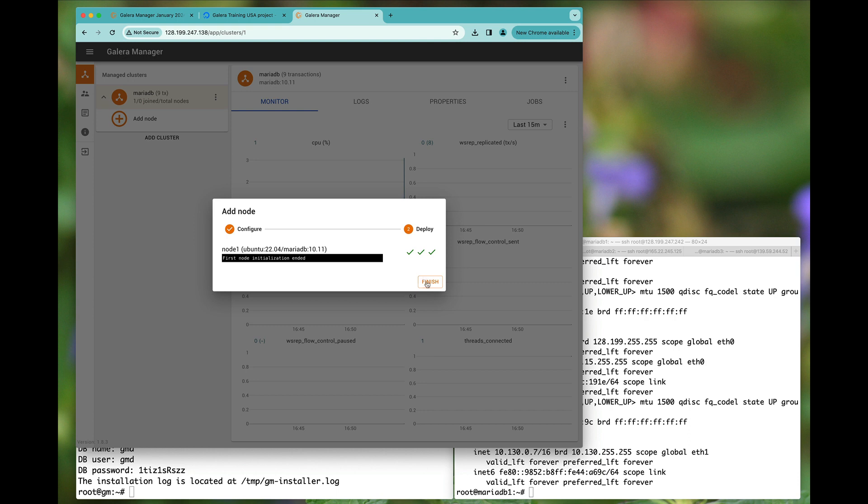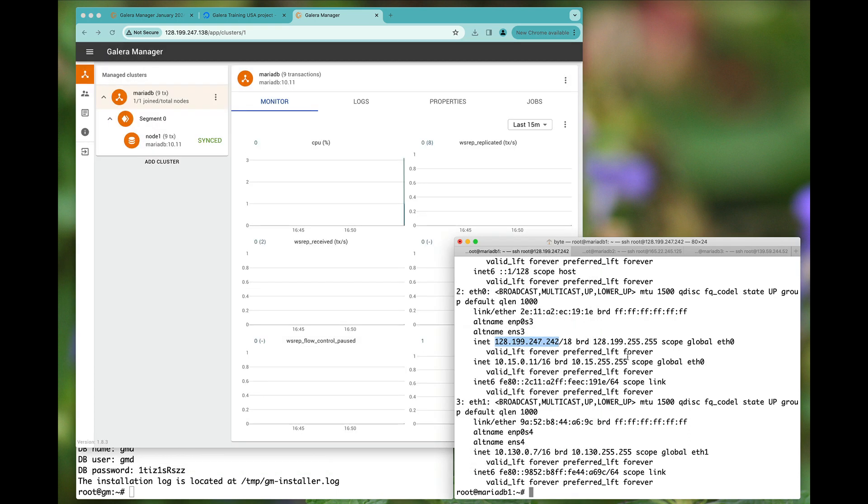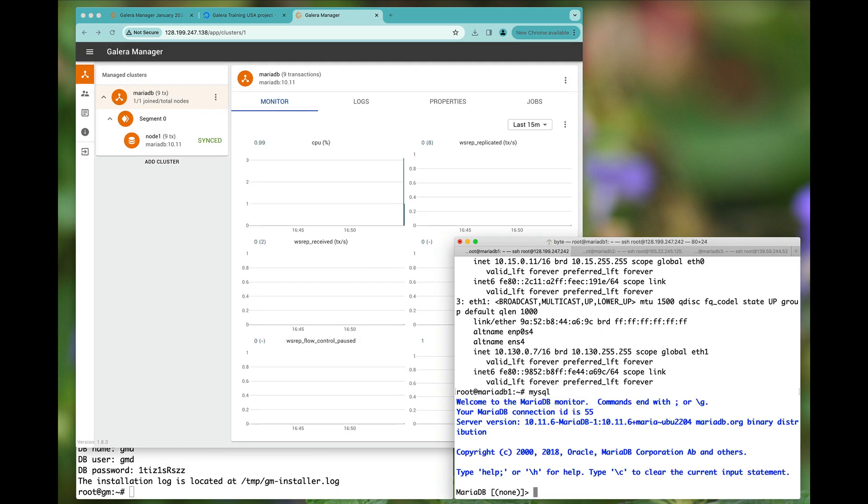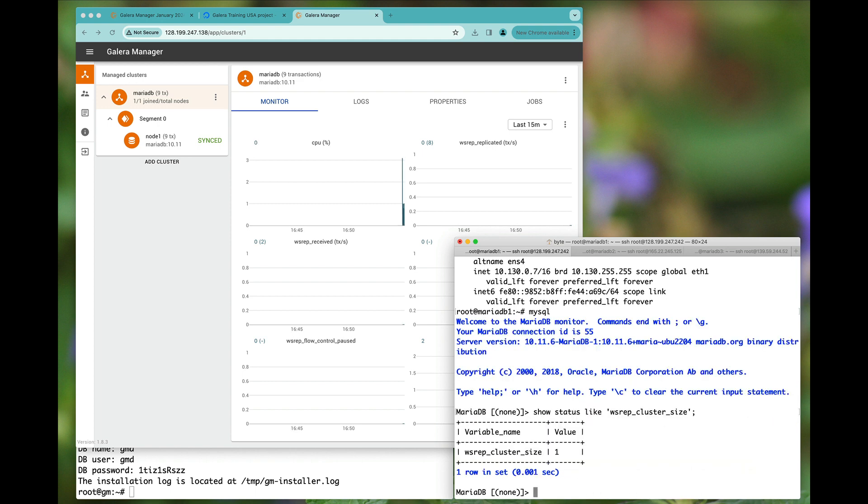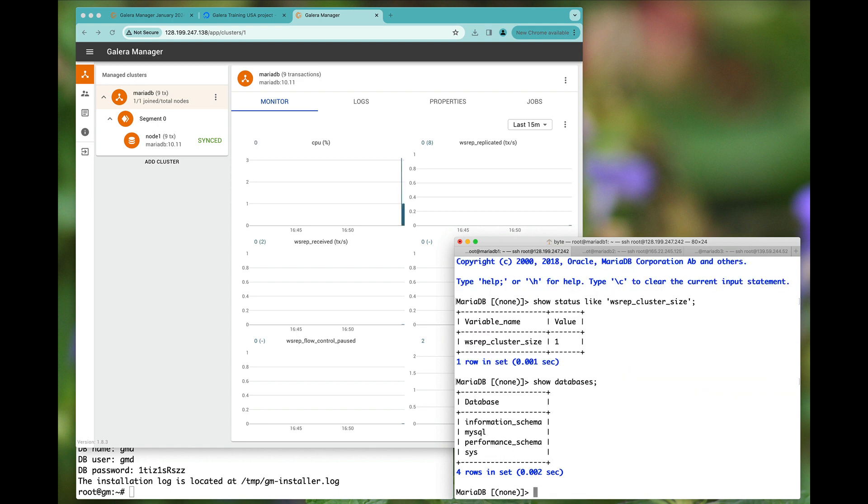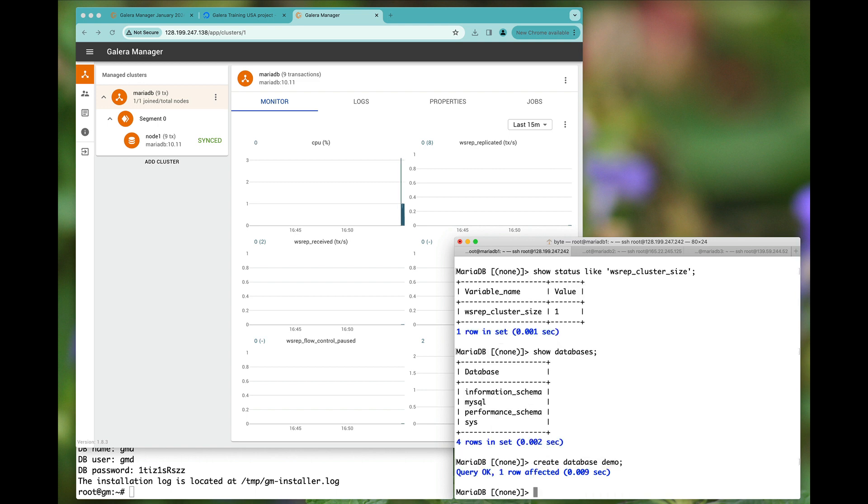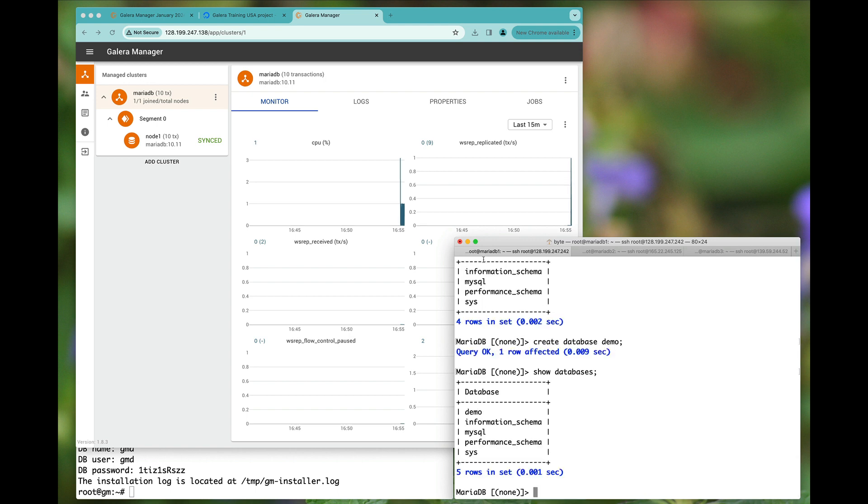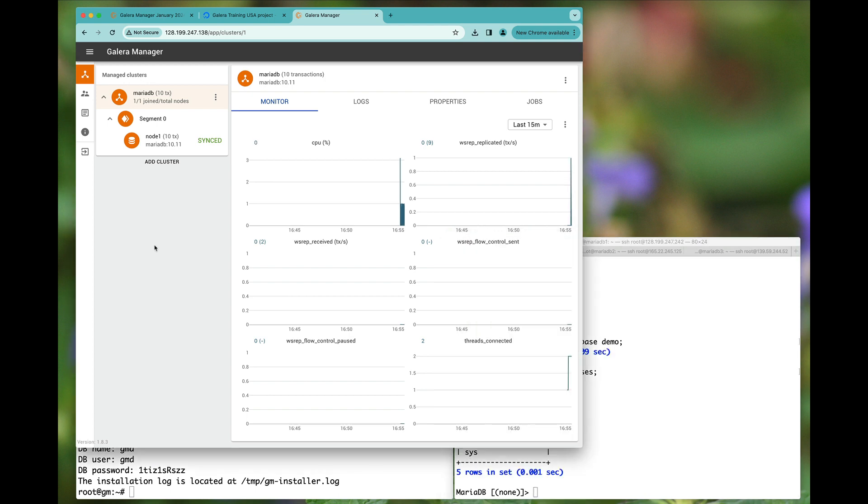The first node is completely done. I type mysql here, show status like WSREP cluster size. We have one node available. Show databases, create database demo, show databases. You'll find the demo database will then be created on all new nodes.